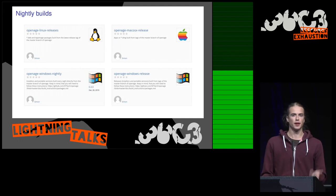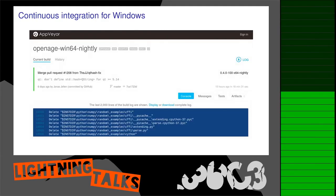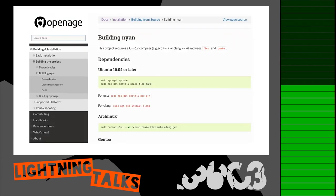Then we have nightly builds hosted for convenient download, and also continuous integration now based on AppWear. The documentation now looks also way fancier and is easier to browse and read.